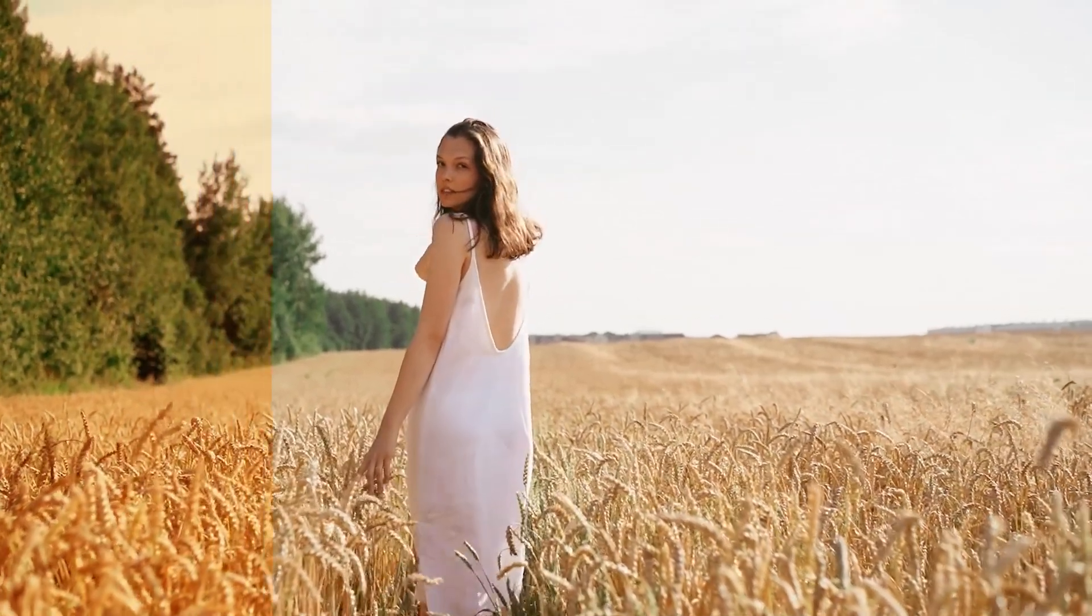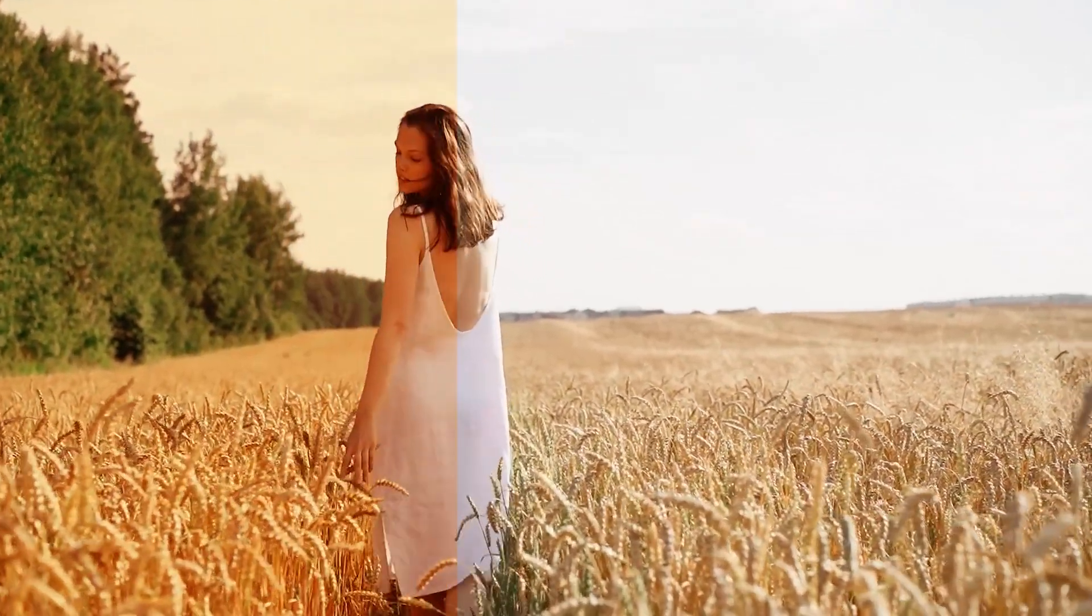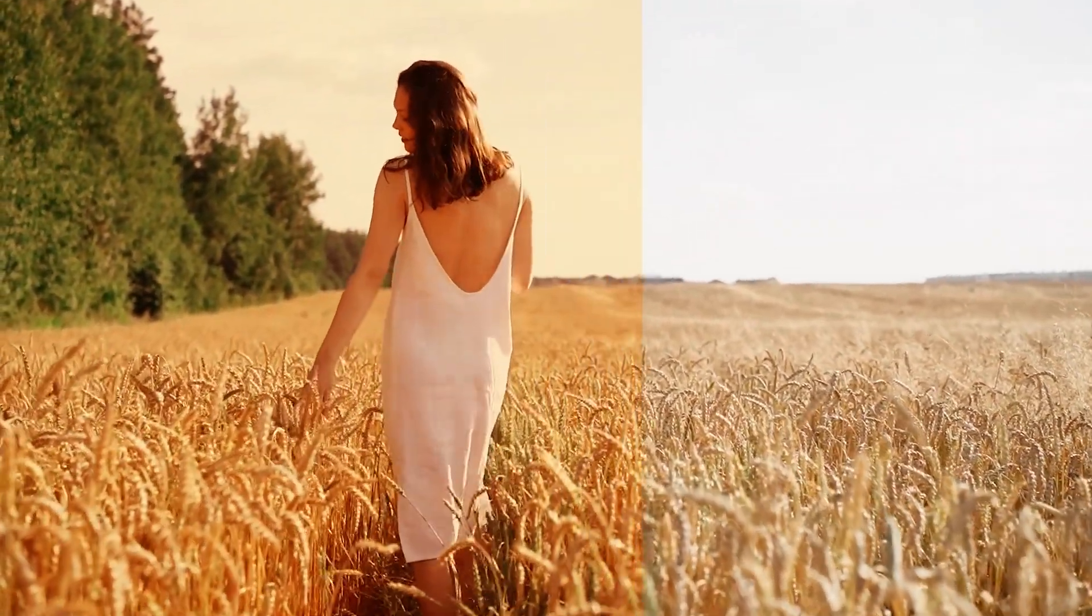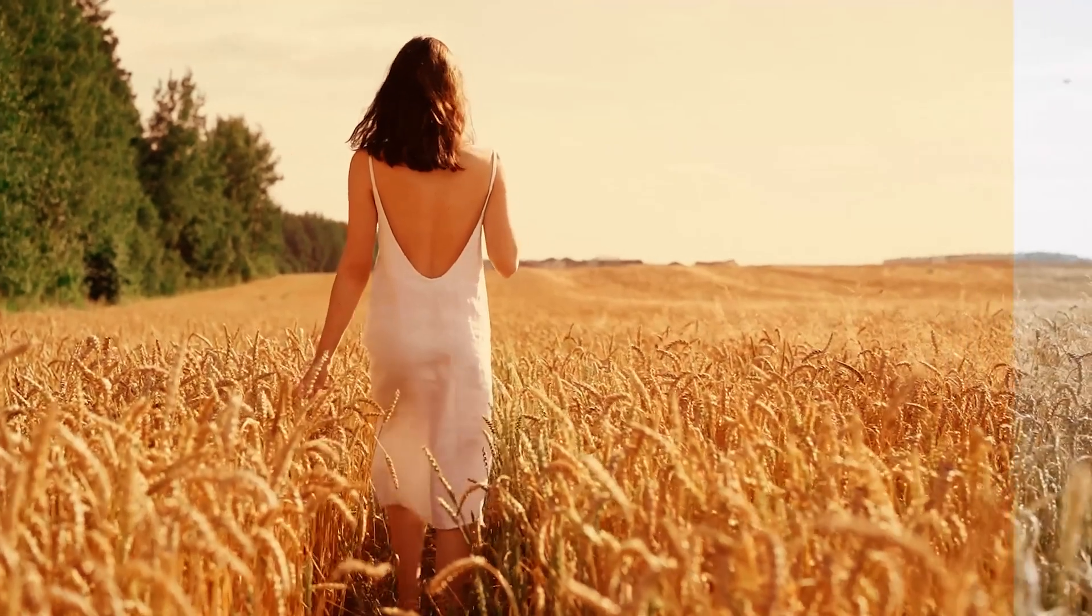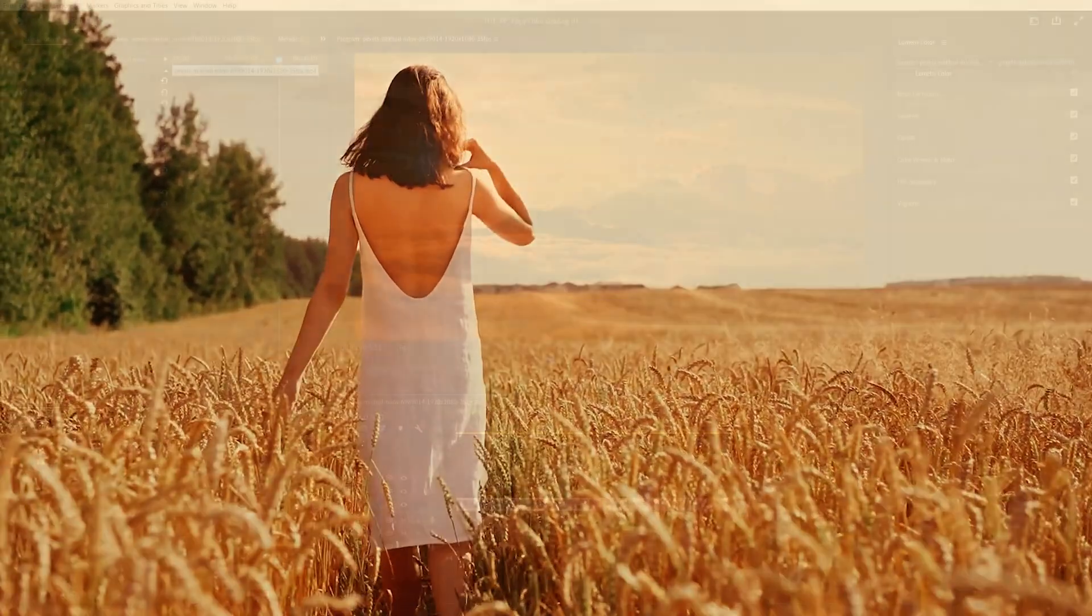In this tutorial, I'll show you how to copy color grading from any footage in Premiere Pro with just a few clicks. Let's get to it.